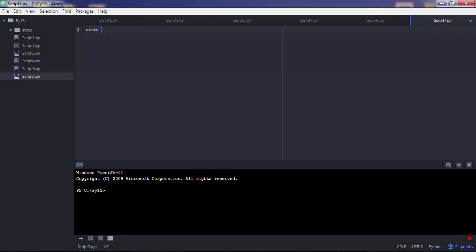Let's say you have two lists. A list with three items where you have some names. Let's say James, John and Jack.